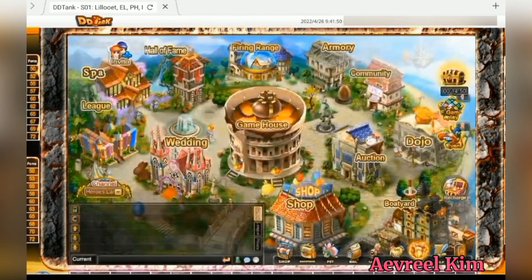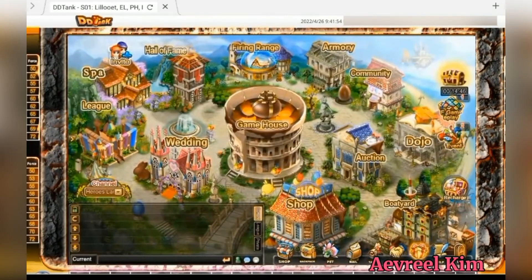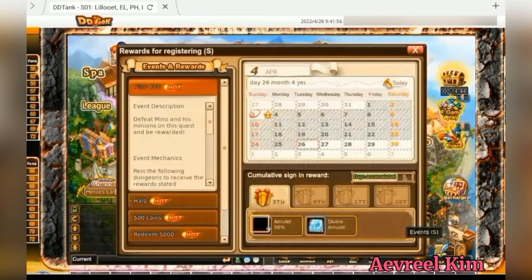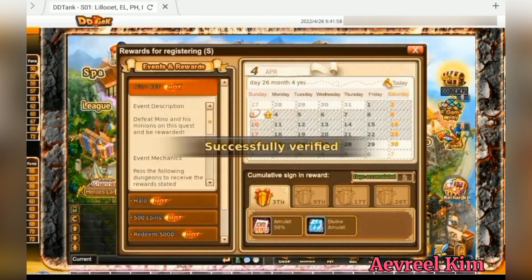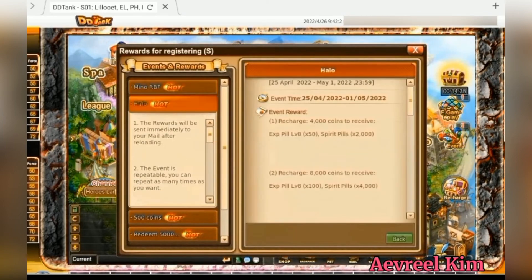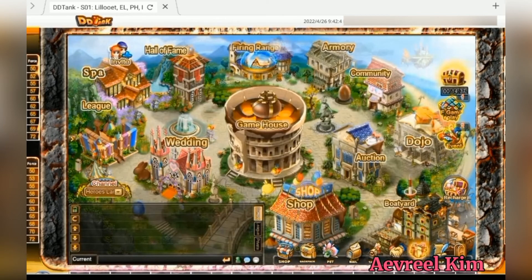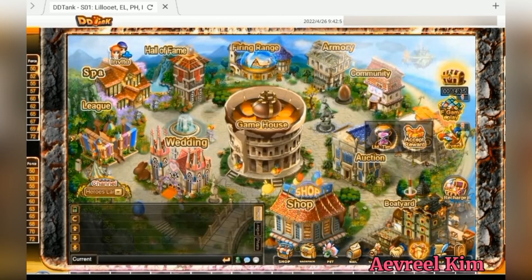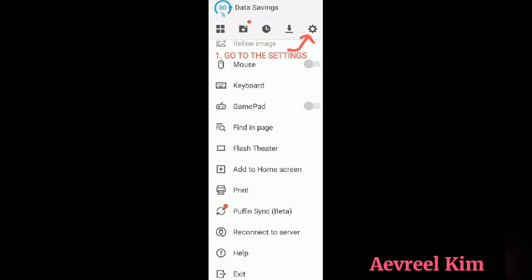This is only my dummy account though. I'm just trying to check if there are any free rewards or events. So that's all.